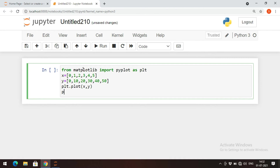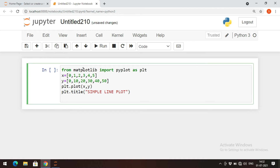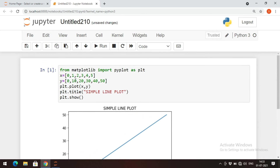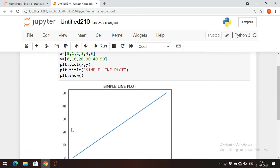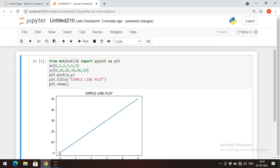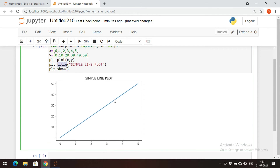To plot we call plt.plot(x, y). I'll add a title using the title function — 'Simple Line Plot'. Then I call the show method to display the plot. After executing, you can observe the x-axis shows 0, 1, 2, 3, 4, 5 and the y-axis shows 0, 10, 20, 30, 40, 50. Zero points to zero, one to ten, two to twenty, and so on.